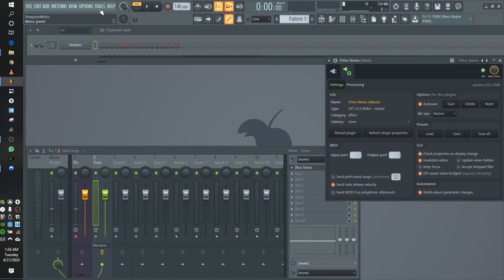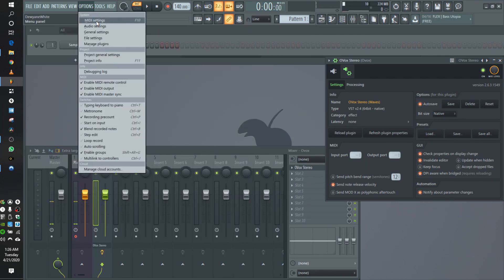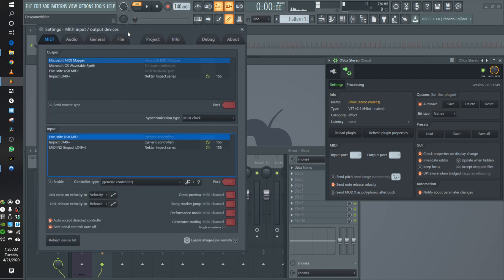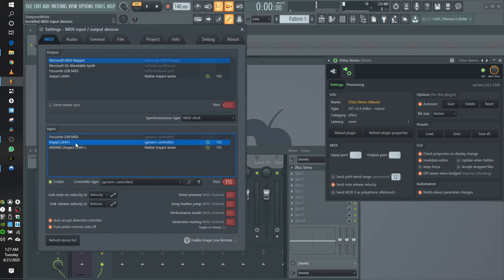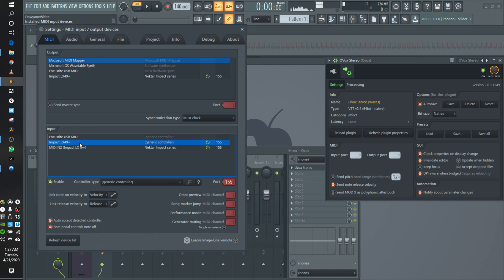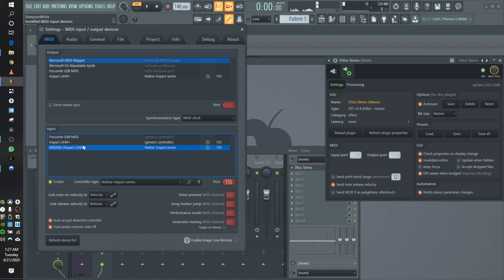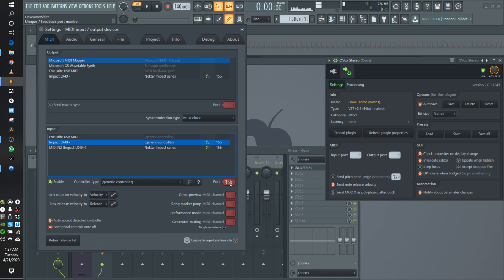Alright. So go to Options > MIDI Settings, or just press F10, whichever works best for you. In this case, I have a Nektar MIDI controller. The settings that you want it to be on for it to integrate with FL pretty seamlessly is 155. So in my case, I'm going to want to set OVOX to 155 as well — you set that right here.